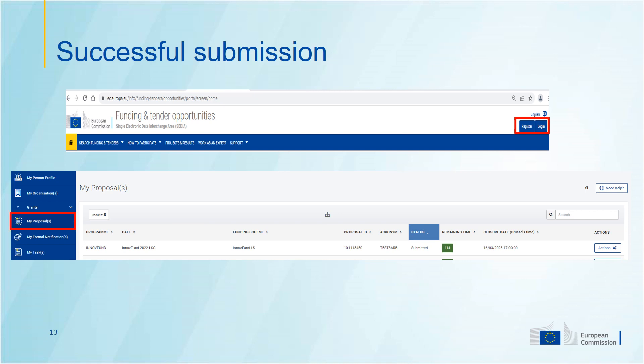You go to the tab My Proposals. There, you can see the proposals that you have in draft, the proposals that you have submitted, and you can always edit your proposal through Actions. For a submitted proposal, you can view it, and you can also edit it until the call deadline. If you do so, do not forget to press the Submit button again.